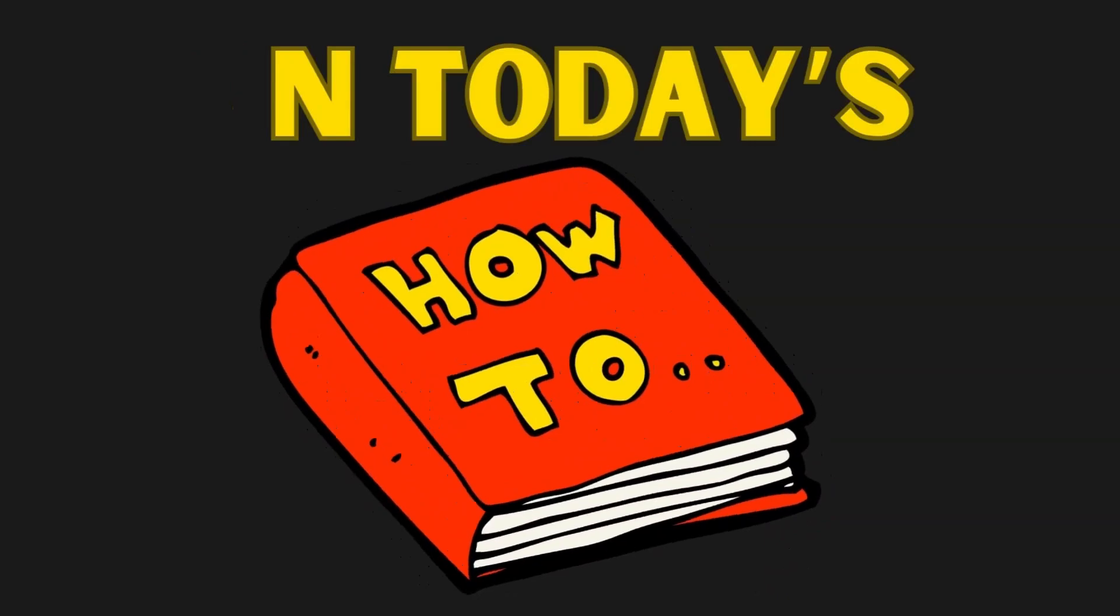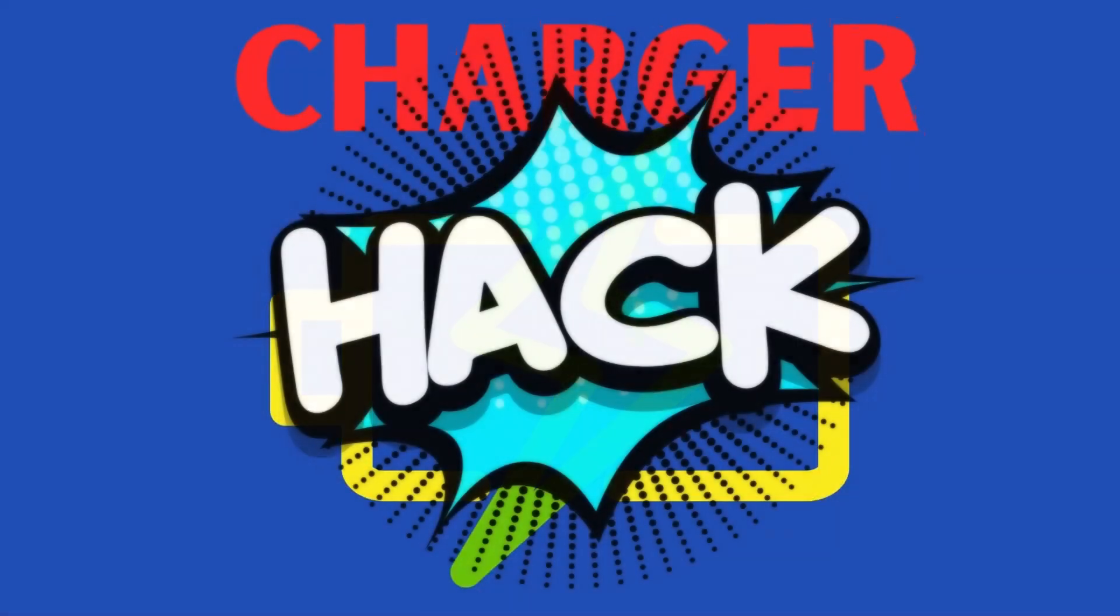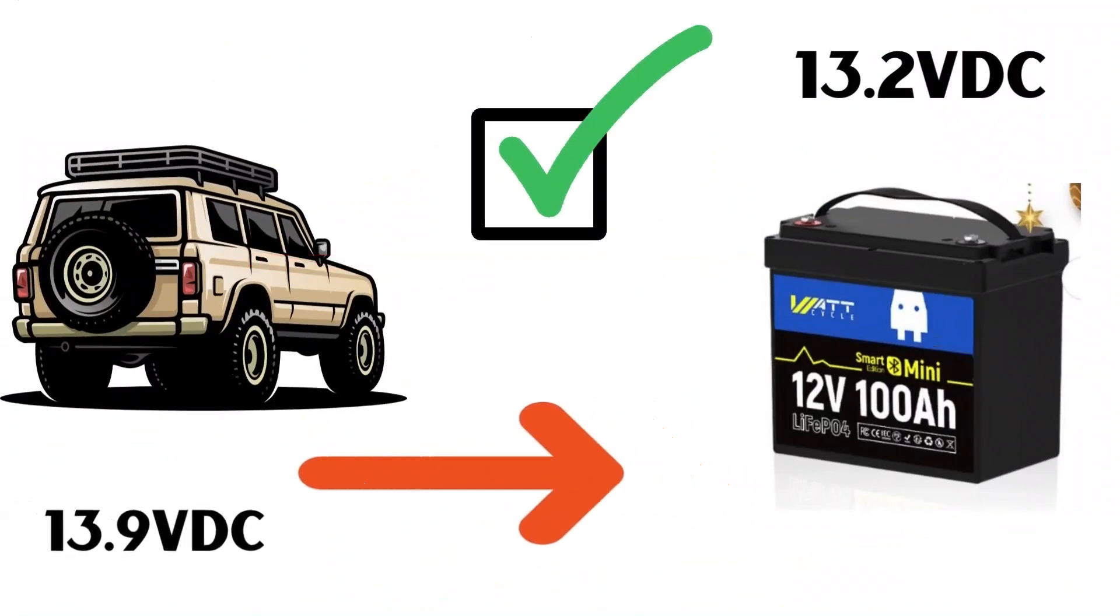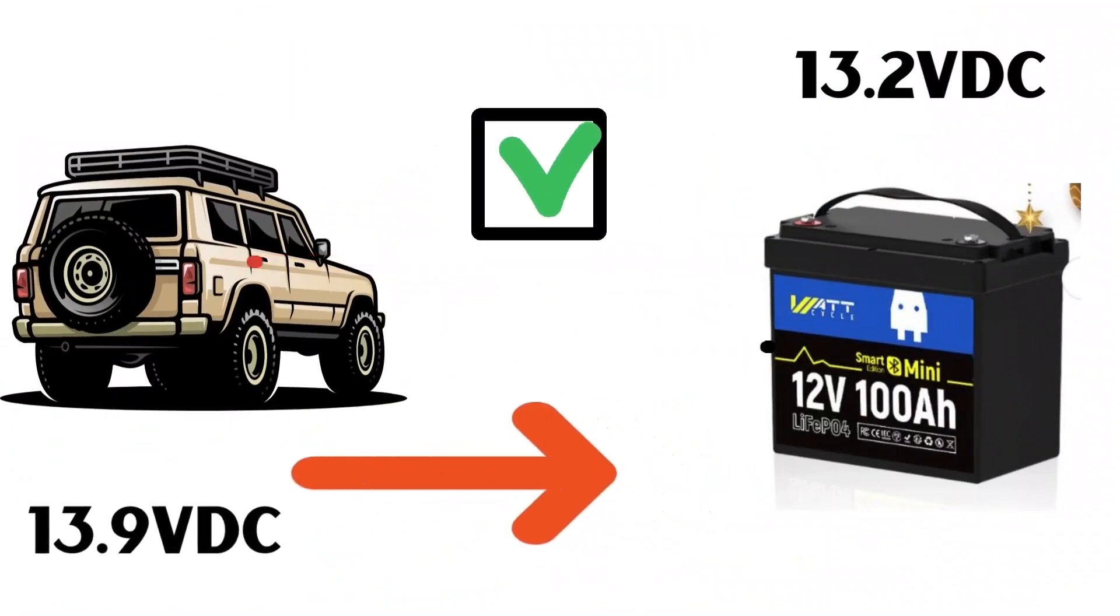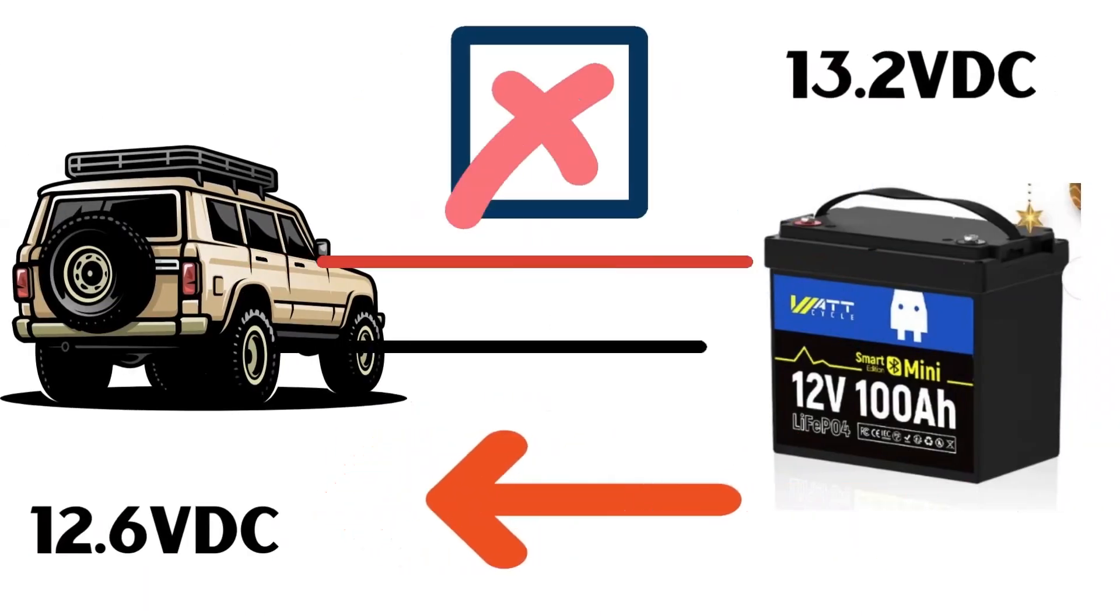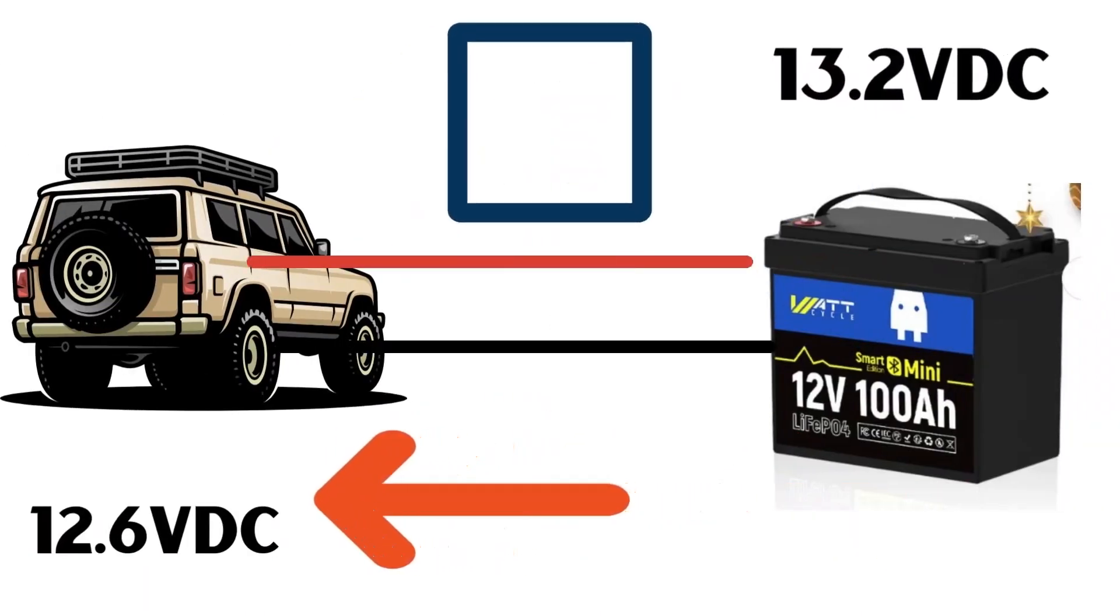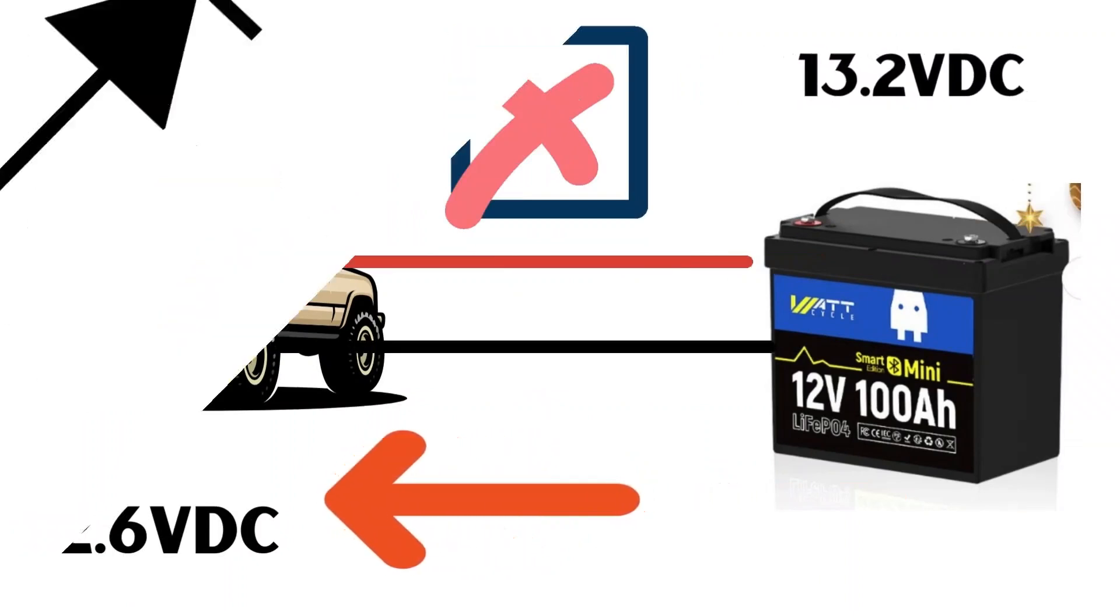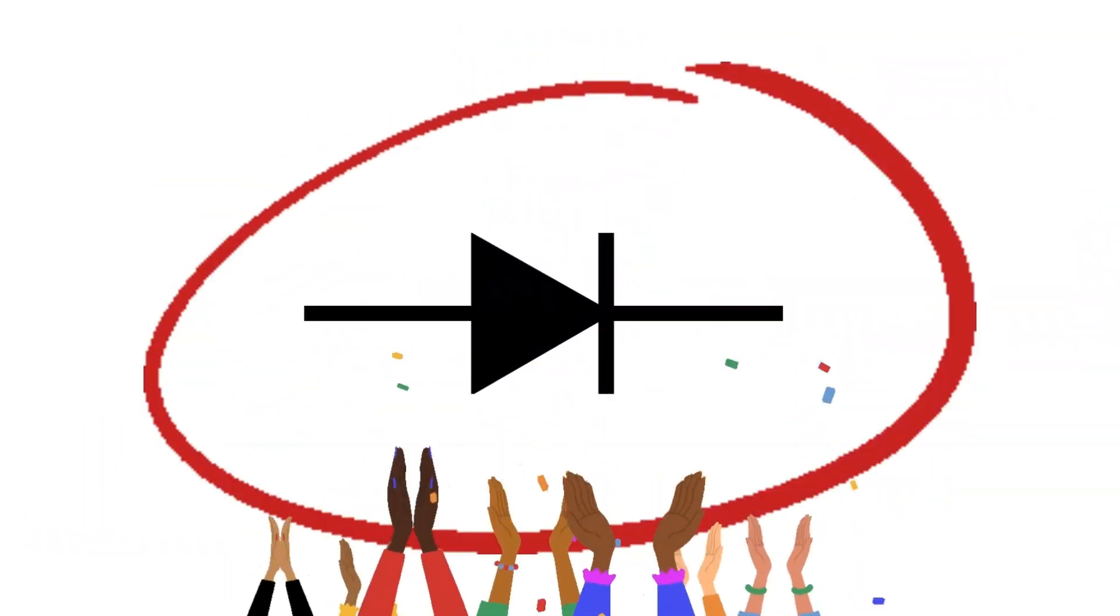On today's how-to, we're showing you how to charge your battery using your car battery to charge your LiFePO4. That's right, we're going to show the proper ways of charging it and why we're doing this so we don't discharge the battery and actually charge your car with your portable battery.